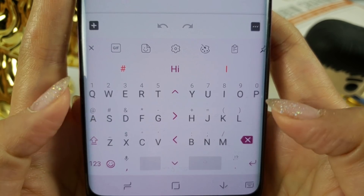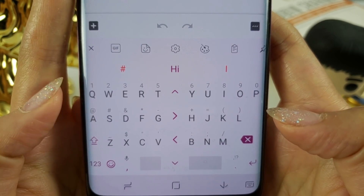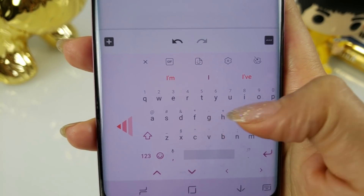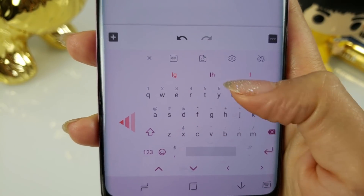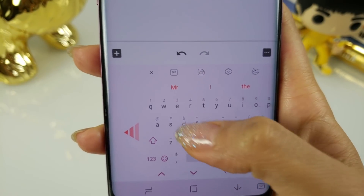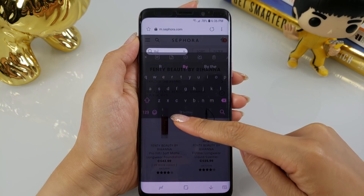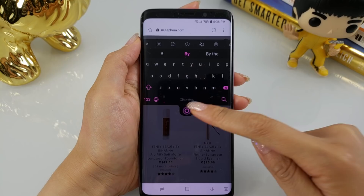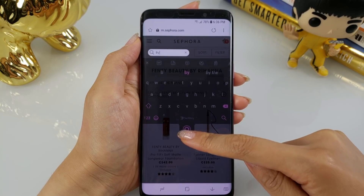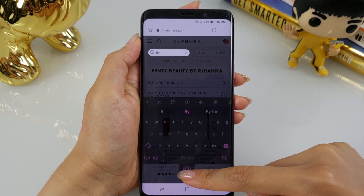Layout options is another customization feature that SwiftKey absolutely nails. You can choose a normal layout which is the default, a thumb layout which splits the keyboard in half, or a compact layout for those of you who prefer one-handed typing. You can even enable a floating keyboard which undocks it and allows you to drag the keyboard anywhere on the screen.